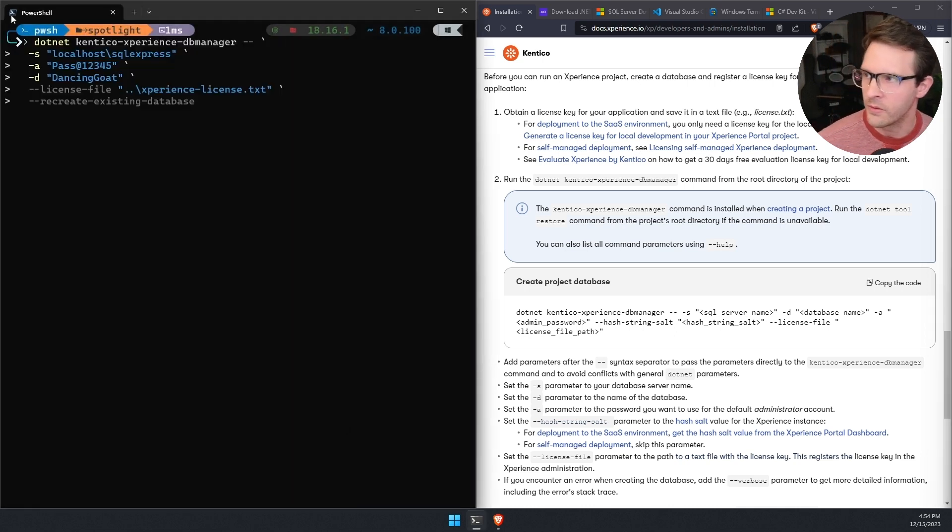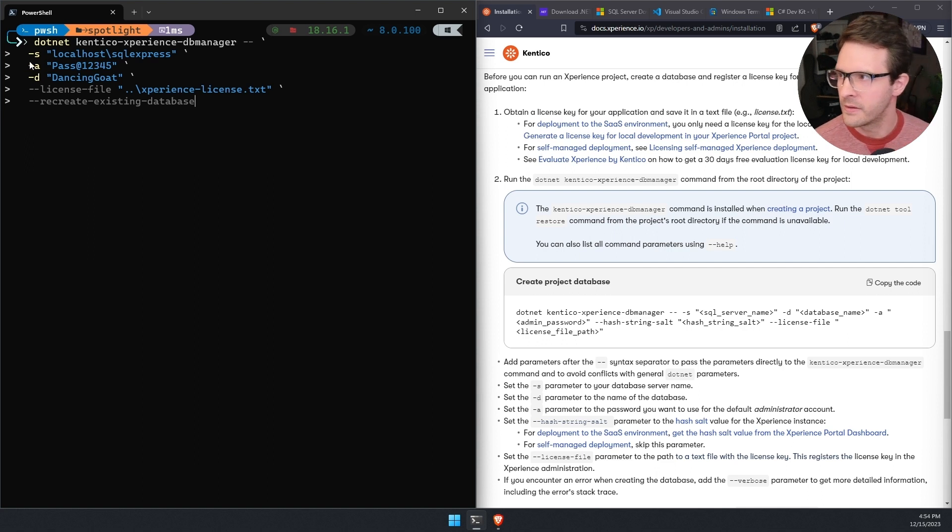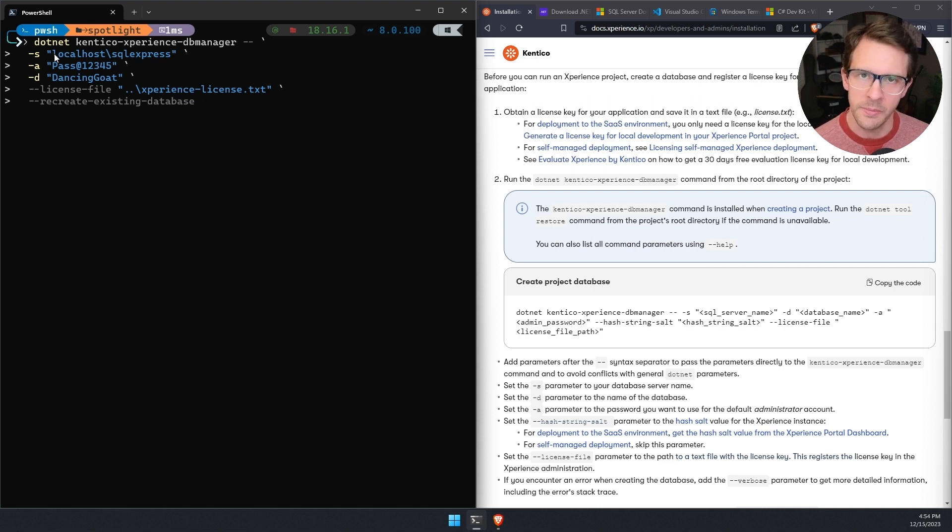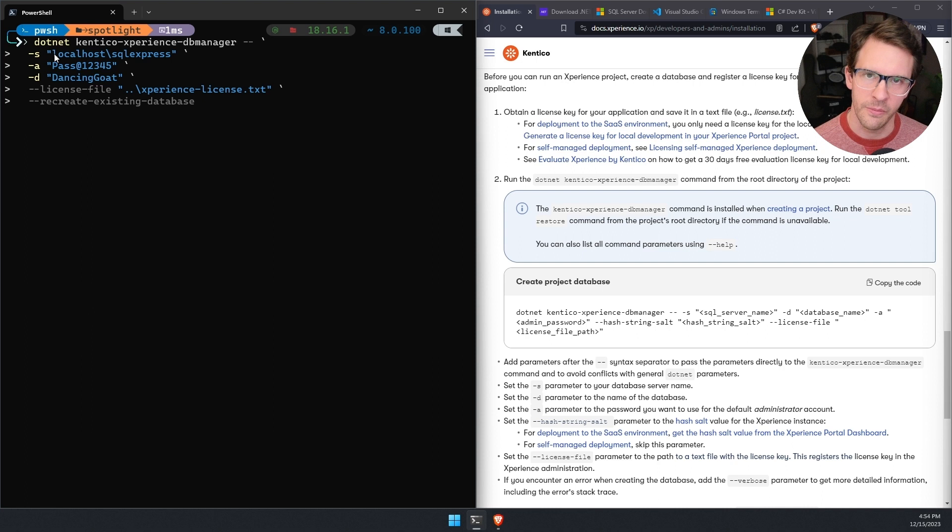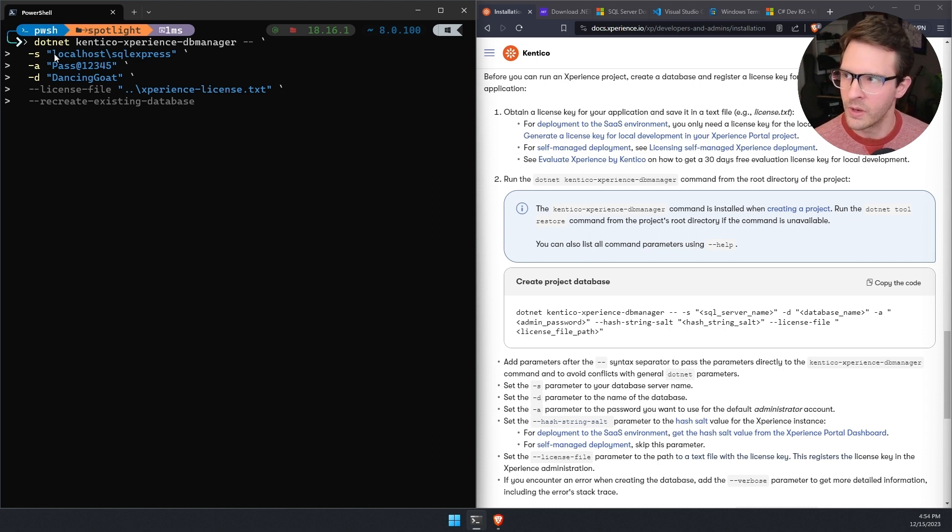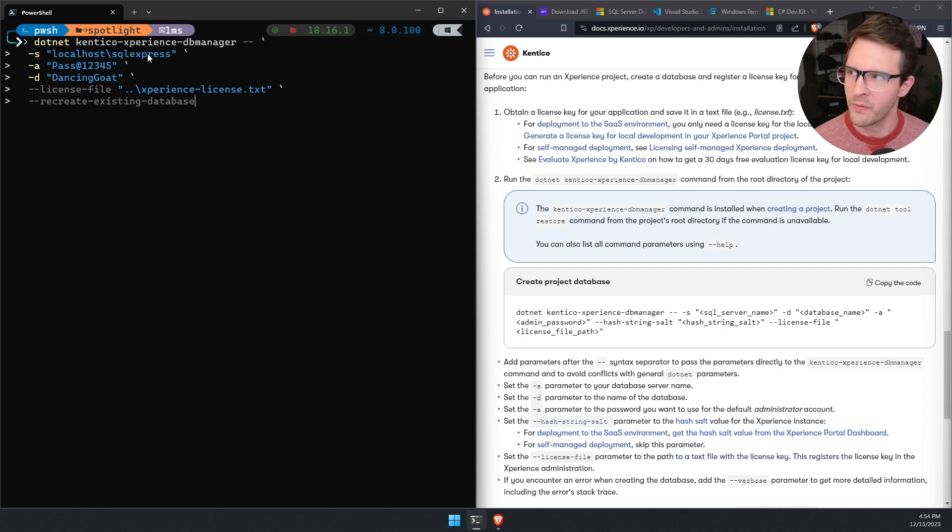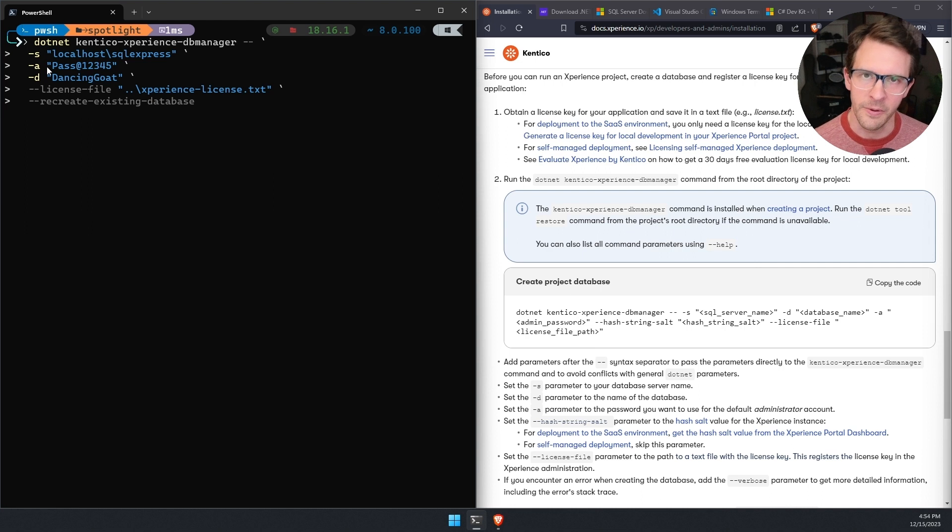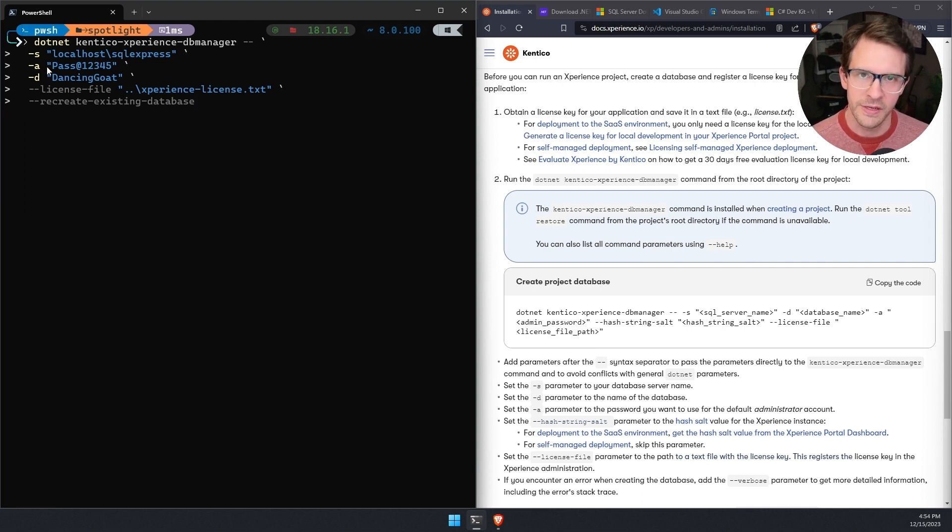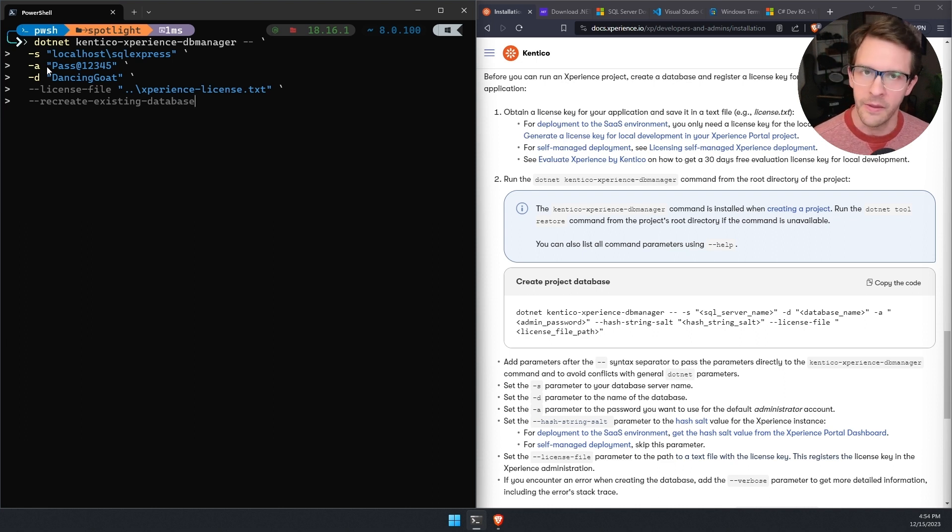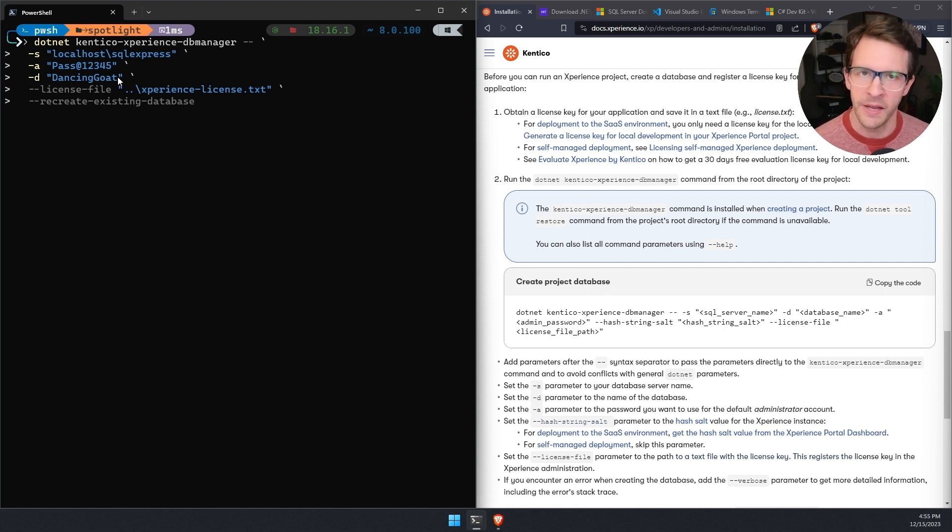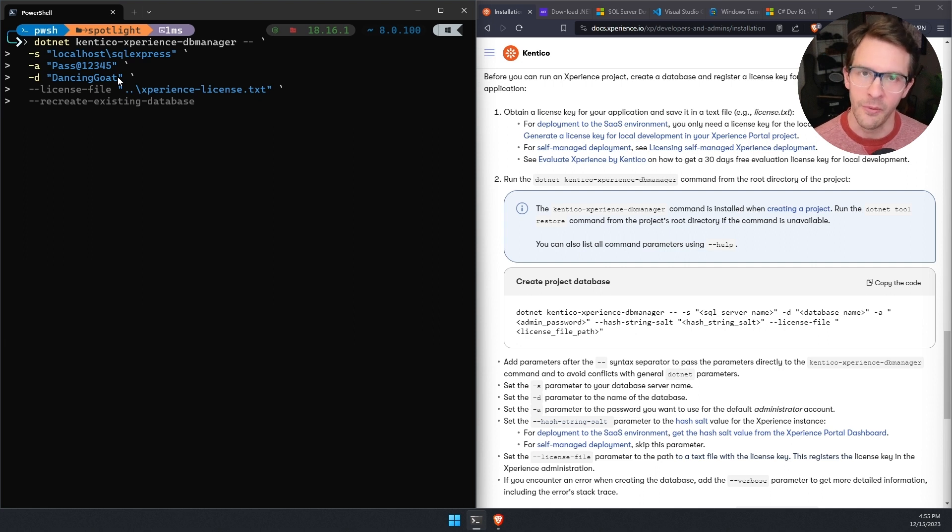We can see here, there's a whole bunch of options. First one, dash s, this is the name of my local SQL Server. This is going to be dependent on which option you chose when you installed SQL Server, whether that was SQL Express, or a Docker container. But when you set up SQL Server, you should have been provided the name of the server itself. And then the admin password. This is the admin password for the Experience by Kentico solution, the website that will be running when the project is finished installing. It is not the password for the SQL Server database. The D option is the name of the database, I'm going to have this name match the name of my project, you can name it whatever you want.